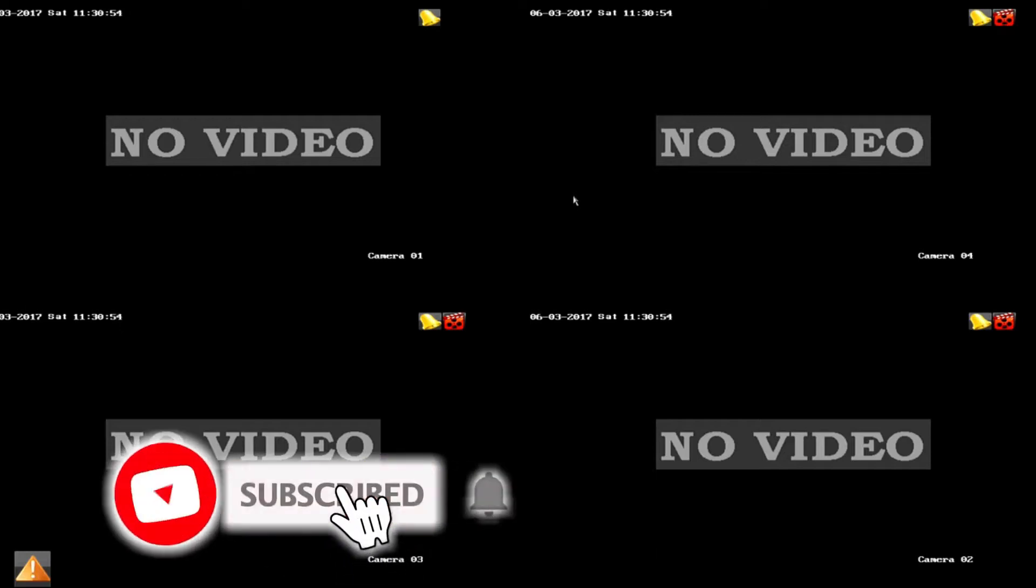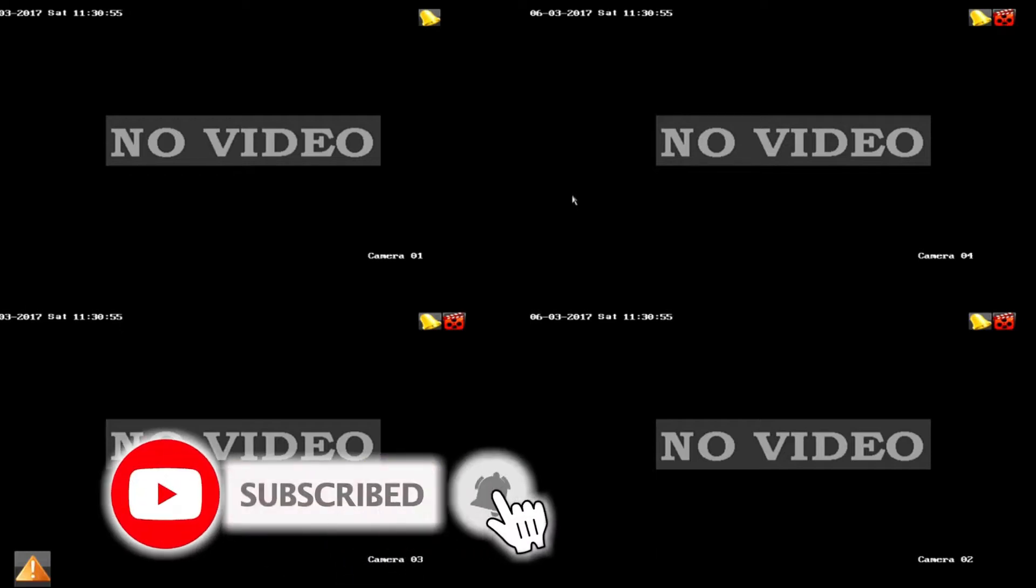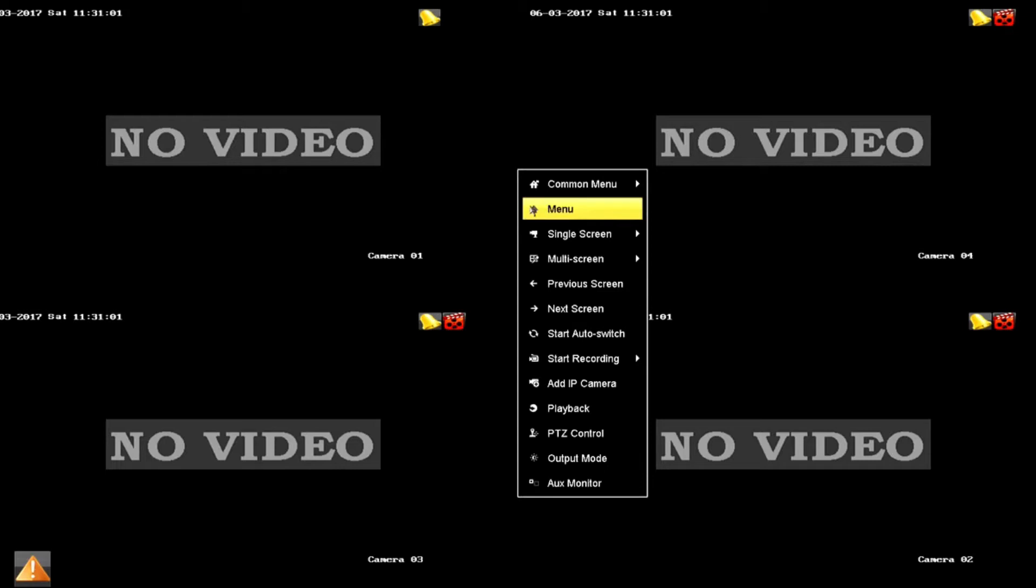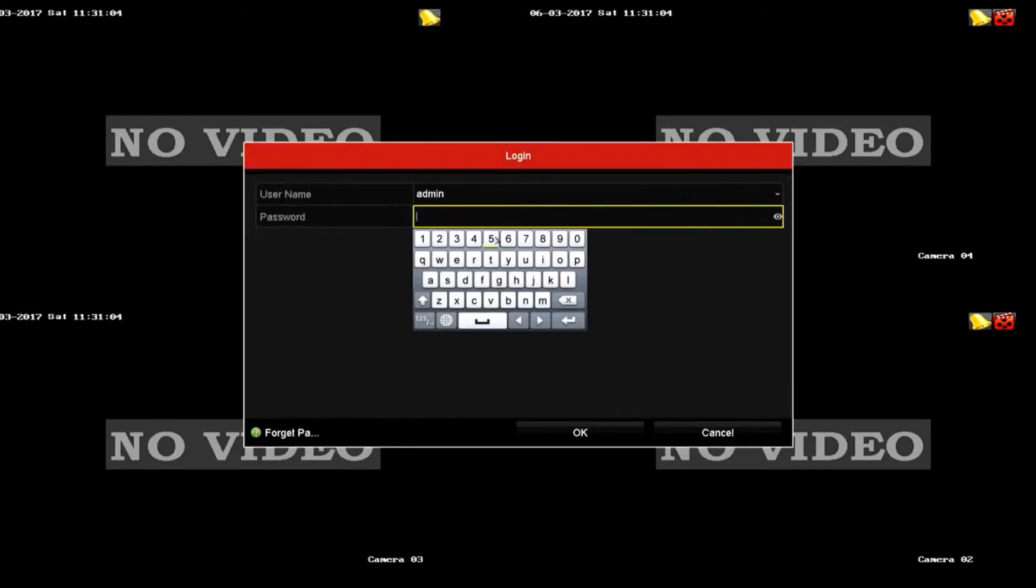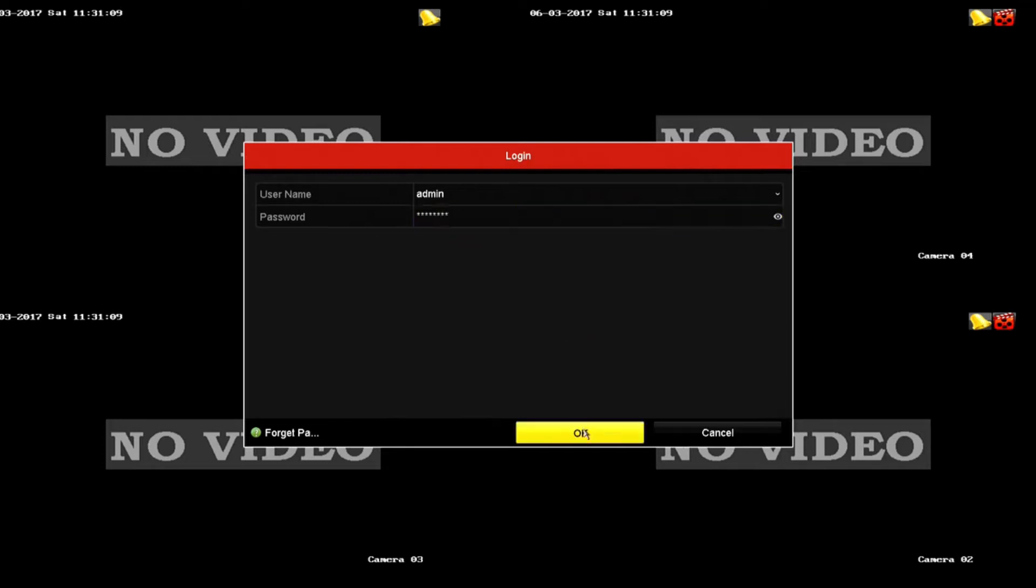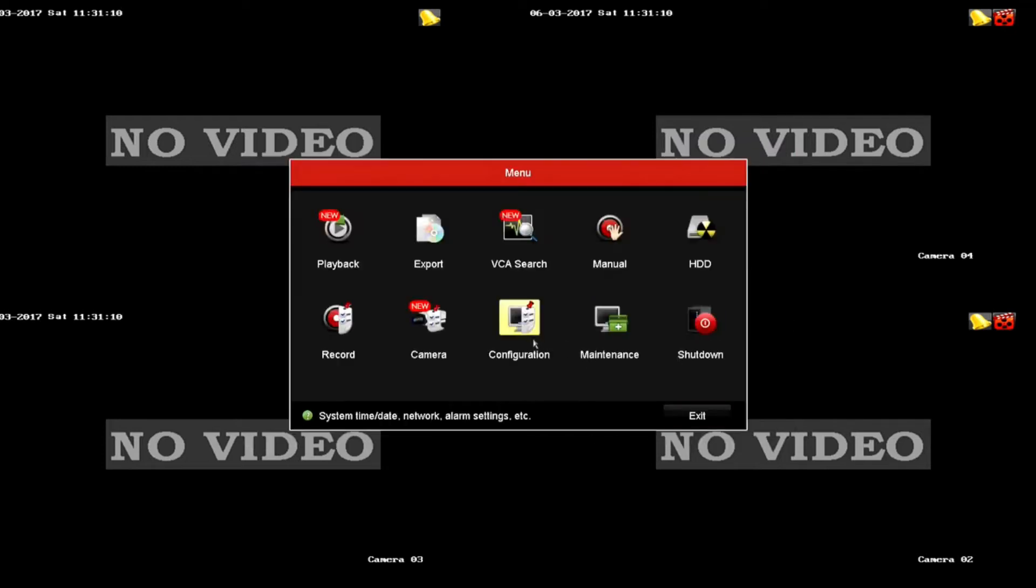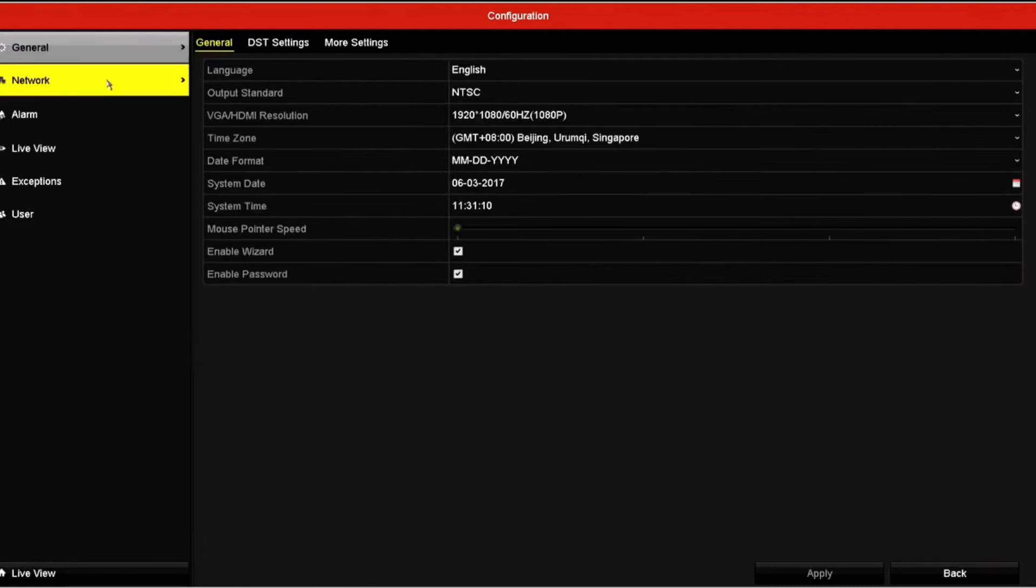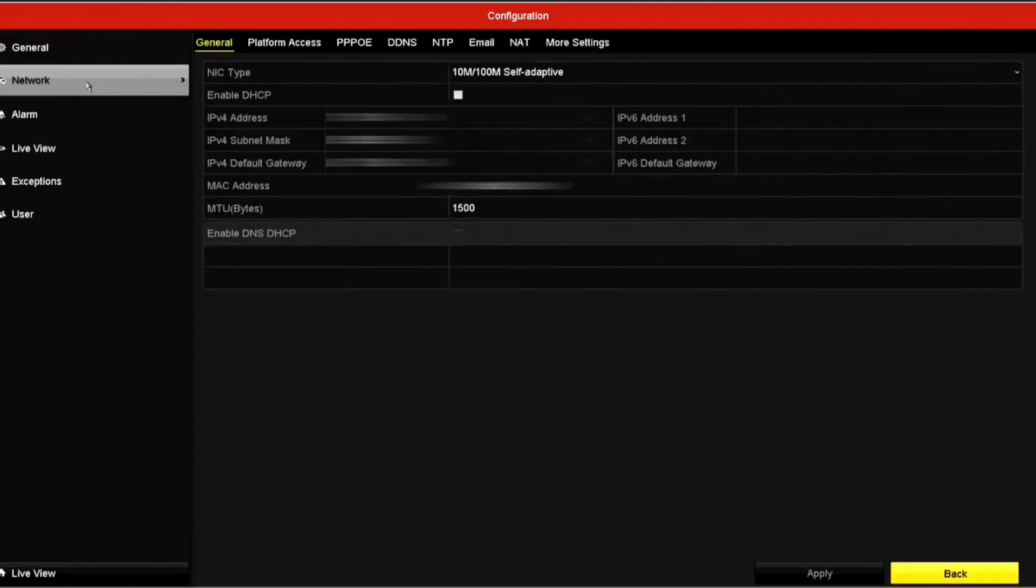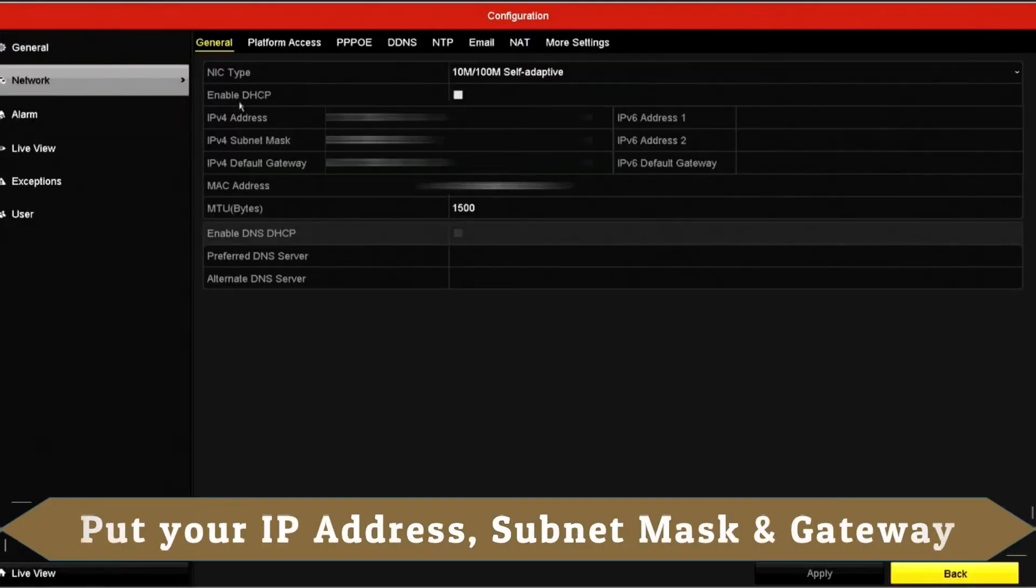When any CCTV camera is off or your CCTV DVR loses any video signal, you will get an email automatically. It's a DVR auto-generated email sent to your email account. The DVR needs just one second. If you like this video, please subscribe to my channel. Let's start the CCTV DVR configuration.